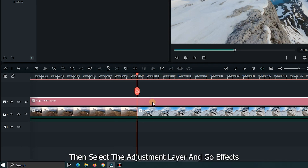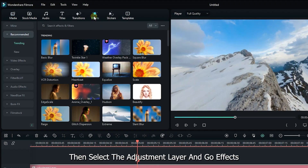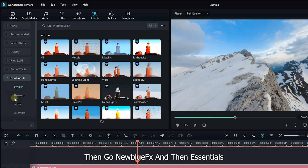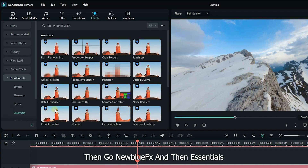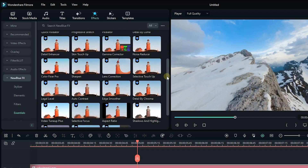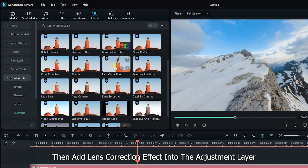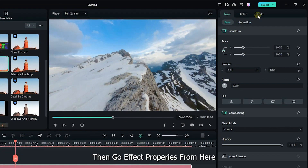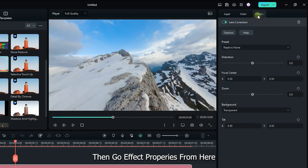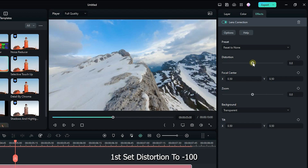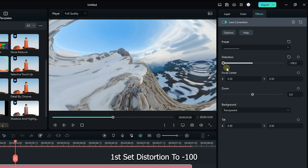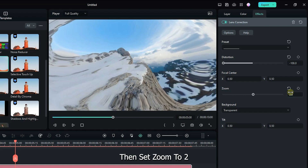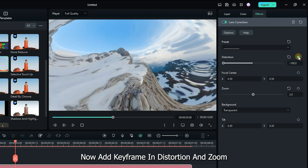Then select the adjustment layer and go to Effects. Then go to New Blue Effects and then Essentials. Then add the Lens Correction effect into the adjustment layer. Then go to Effect Properties from here. First, set Distortion to minus 100, and set Zoom to 2.